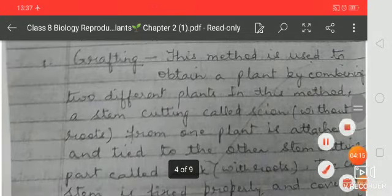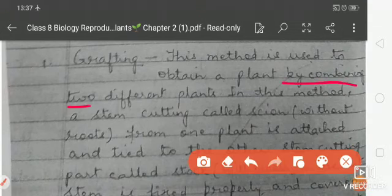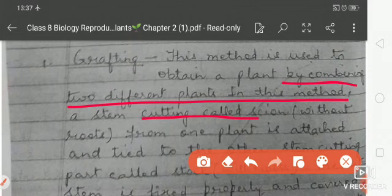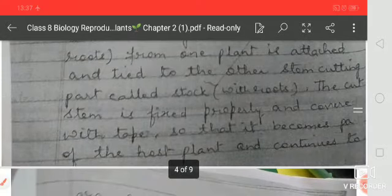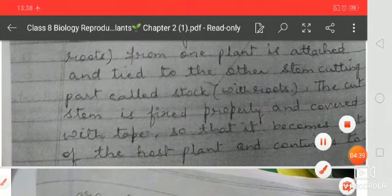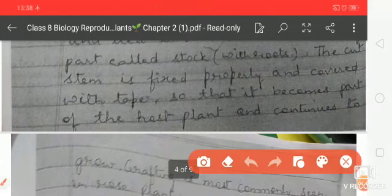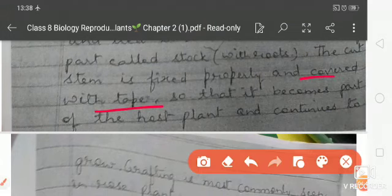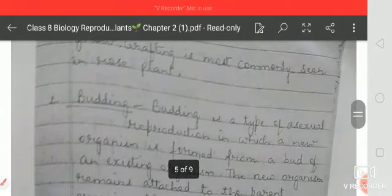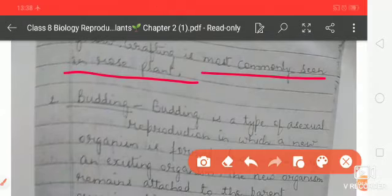What is grafting? This method is used to obtain a plant by combining two different plants. A stem cutting without roots from one plant is attached and tied to another stem cutting that has roots, called the stock. The cut stem is fixed properly and covered with tape so that it becomes part of the host plant and continues to grow. Grafting is most commonly seen in the rose plant.